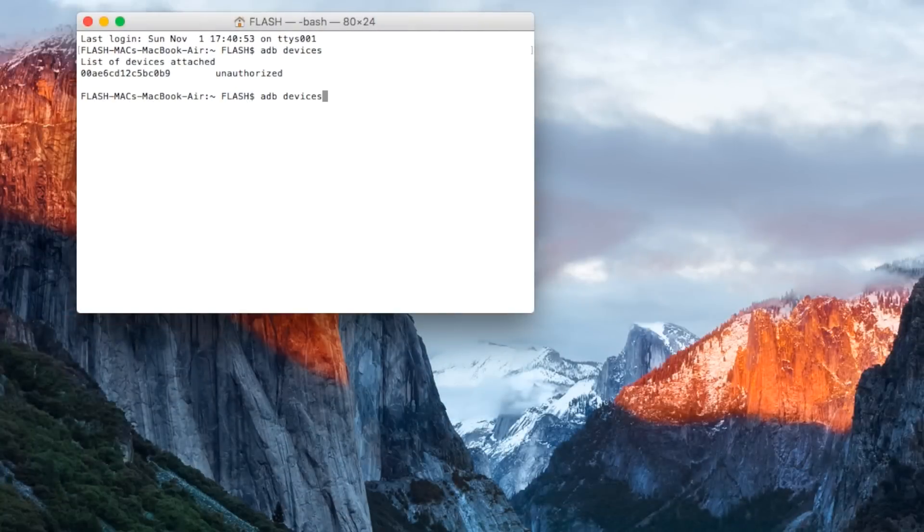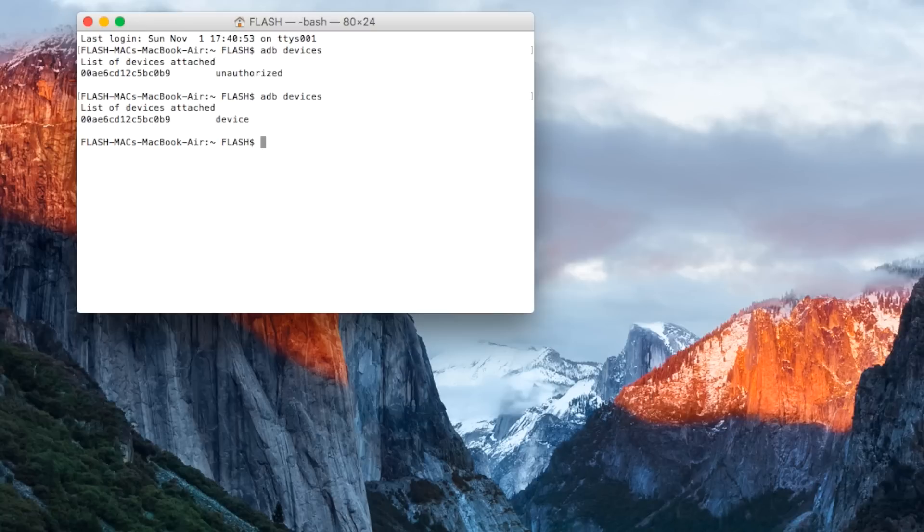Now simply click up or retype ADB devices to make sure the connection is good now, and as we can see it is. So let's reboot into our bootloader, so type in ADB reboot bootloader.